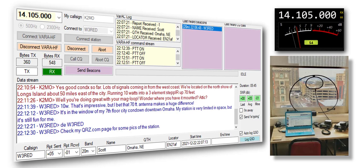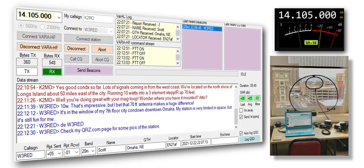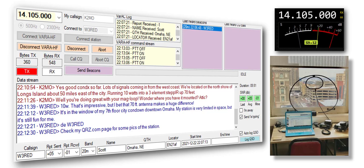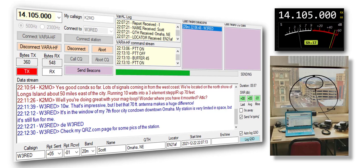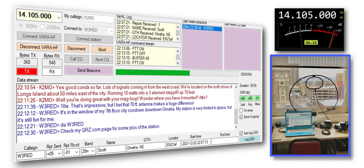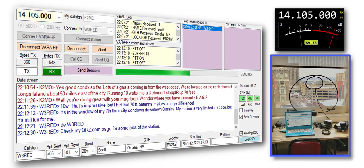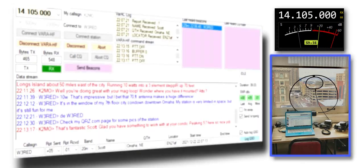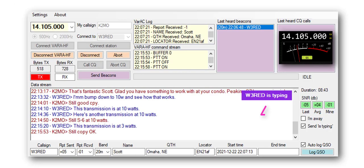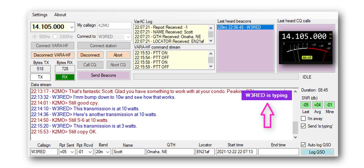As I mentioned earlier, the modem does very well under poor conditions by adjusting its speed to accommodate weak signals. I recently had a QSO with W3RED in Omaha, who is using his magnetic loop antenna positioned next to a window in a seventh-floor condo. Scott gradually dropped his power to test the mode's limits, and we were surprised to see how well the modem performed.